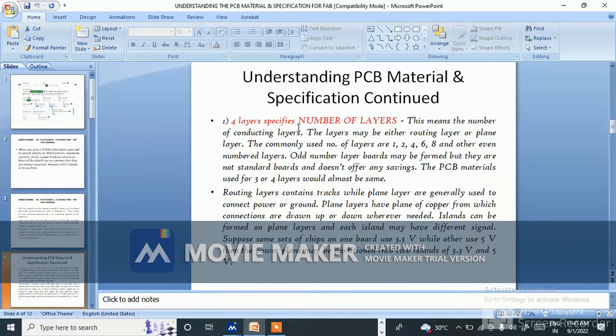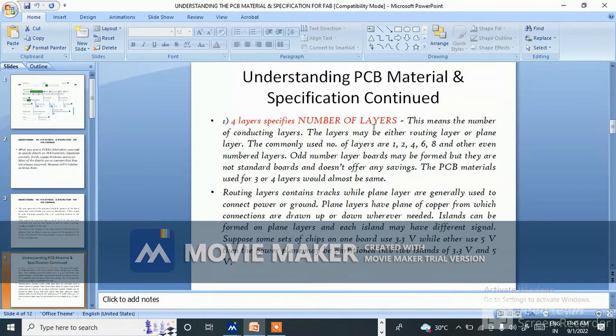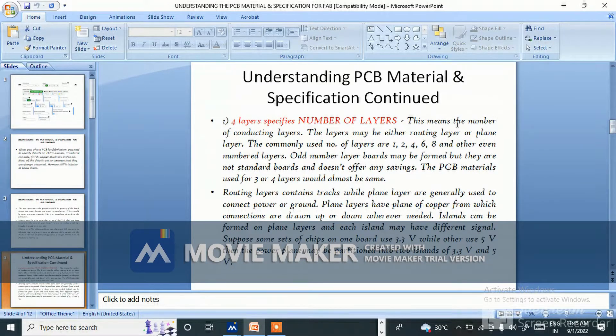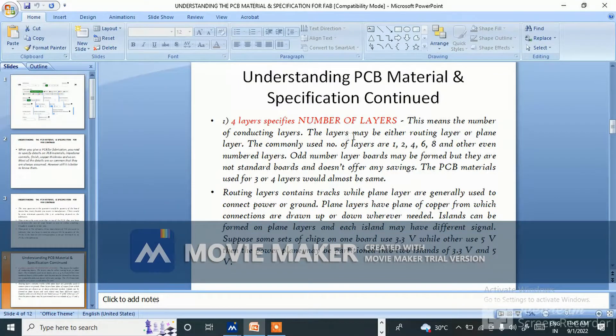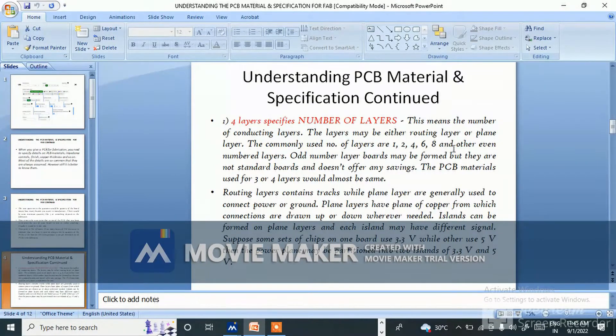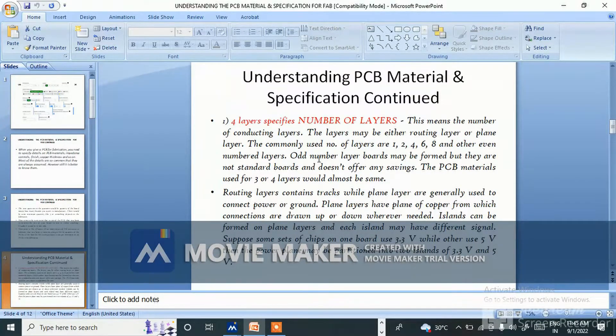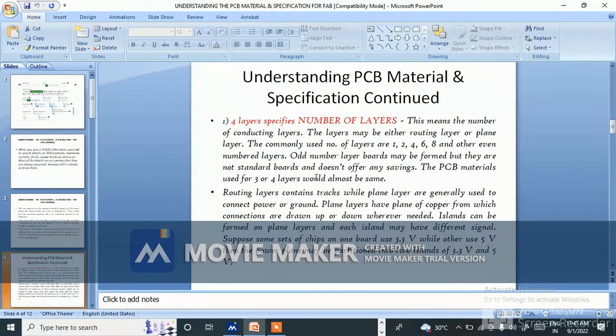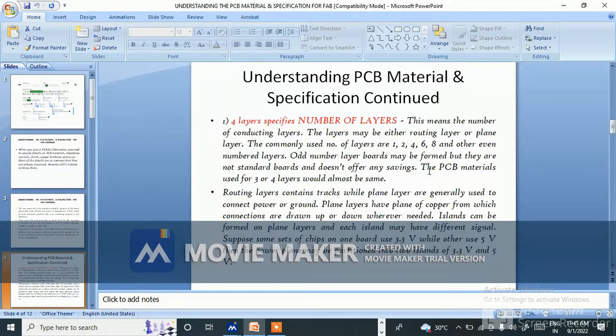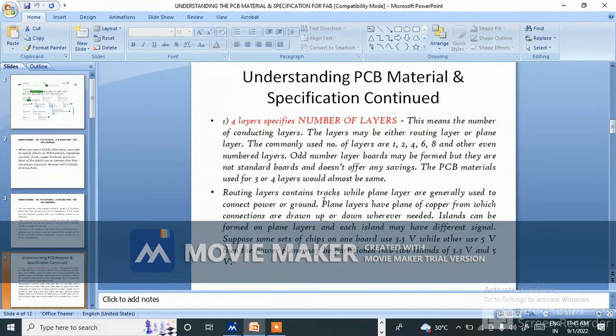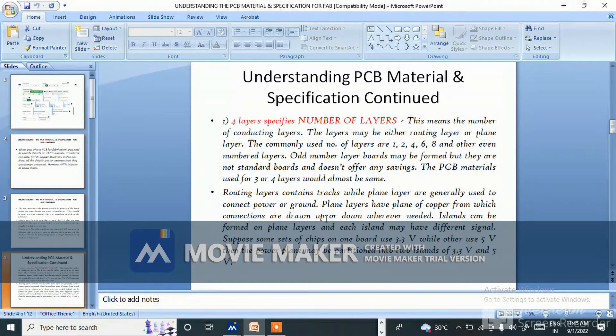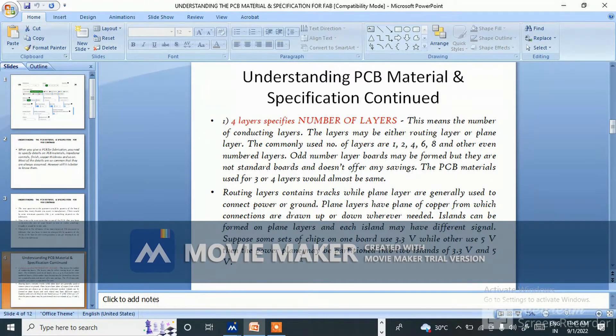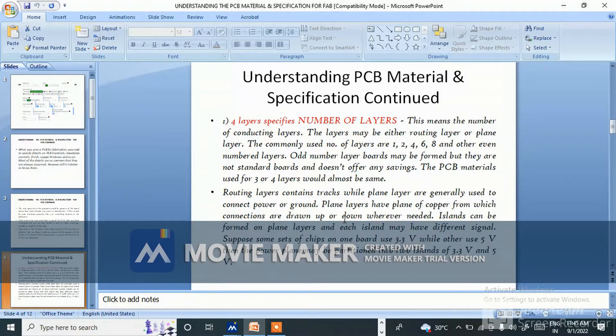Four layers specifies number of layers - this means the number of conducting layers. The layers may be either routing layer or plane layer. The commonly used number of layers are one, two, four, six, eight, and other even numbered layers. Odd number layered boards may be formed but they are not standard and do not offer any savings. Routing layers contain tracks while plane layers are generally used to connect power or ground. Plane layers have a plane of copper from which connections are drawn up or down.